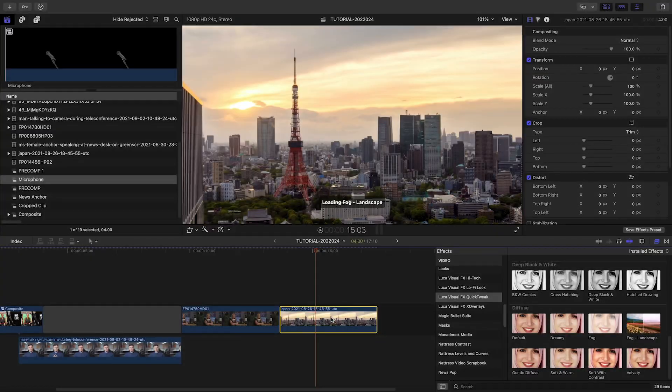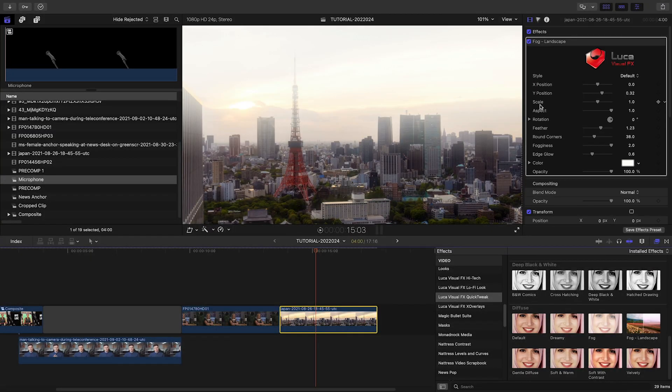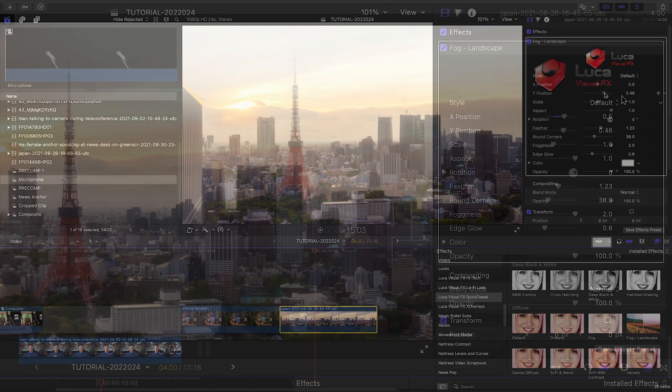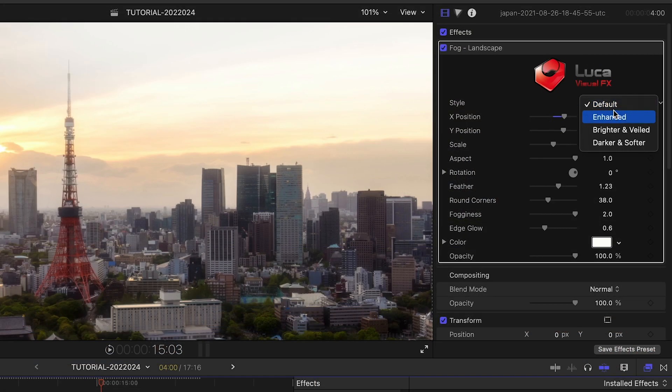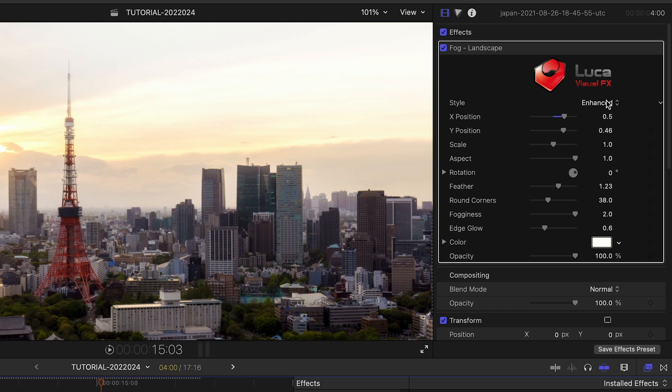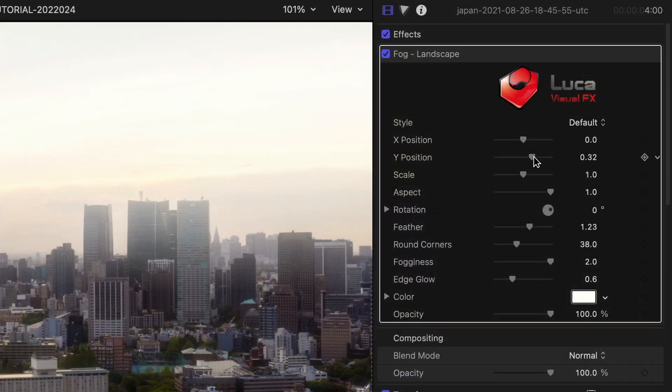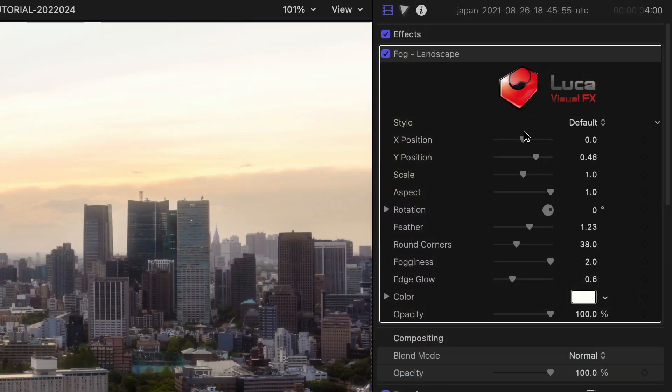In this category, there is also a fog preset for landscapes. There are different types of fog to choose from, and you can position it in the frame to really sell the look.